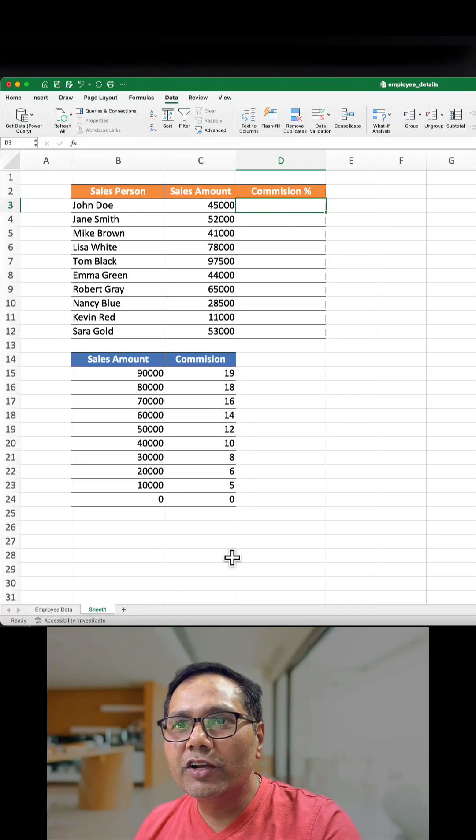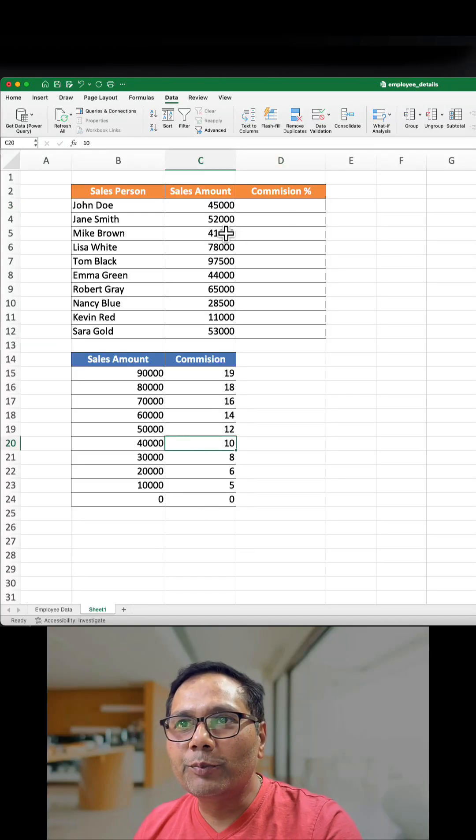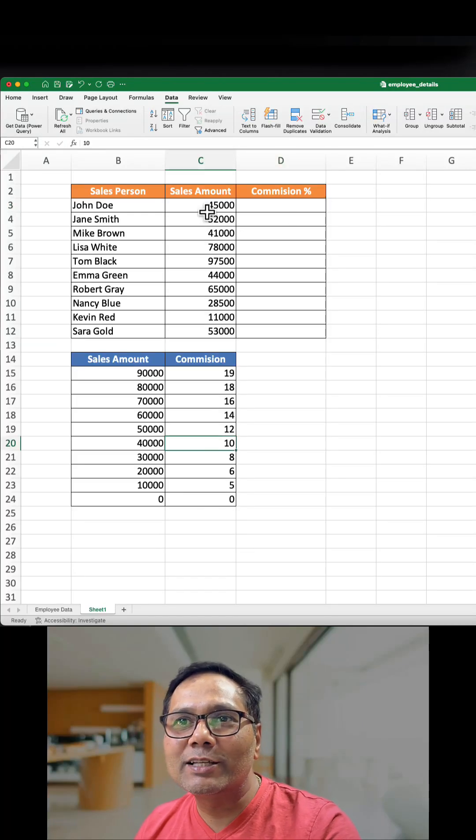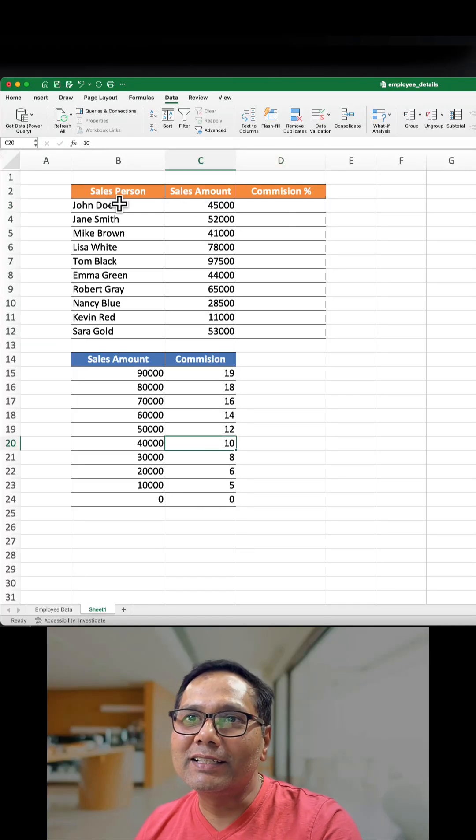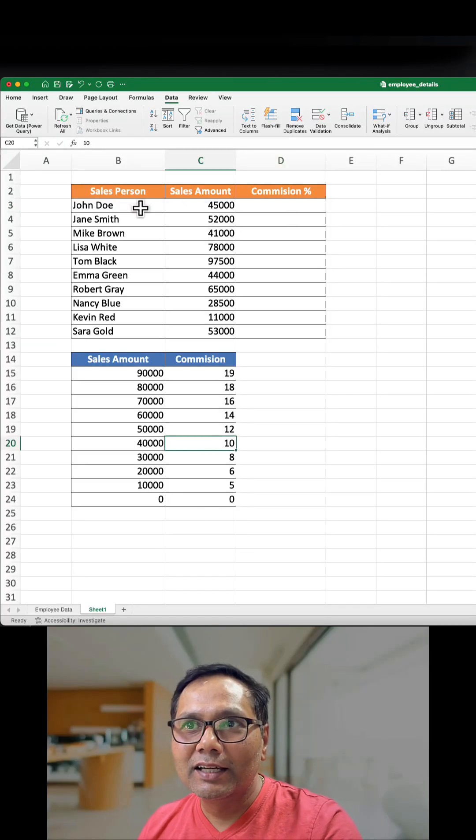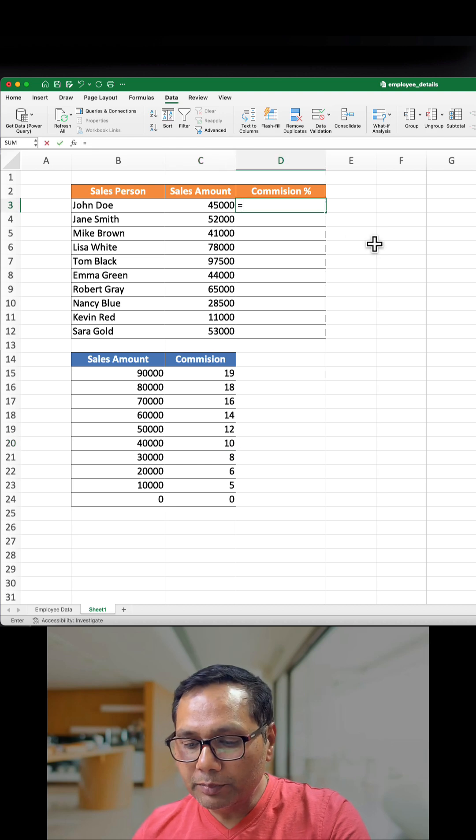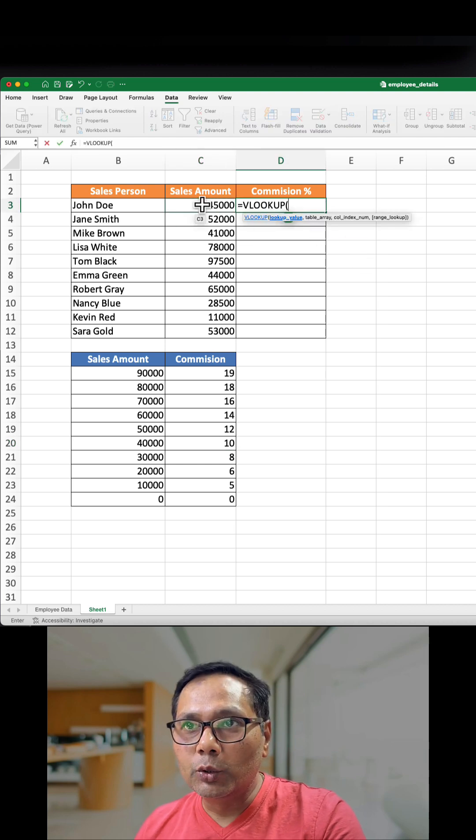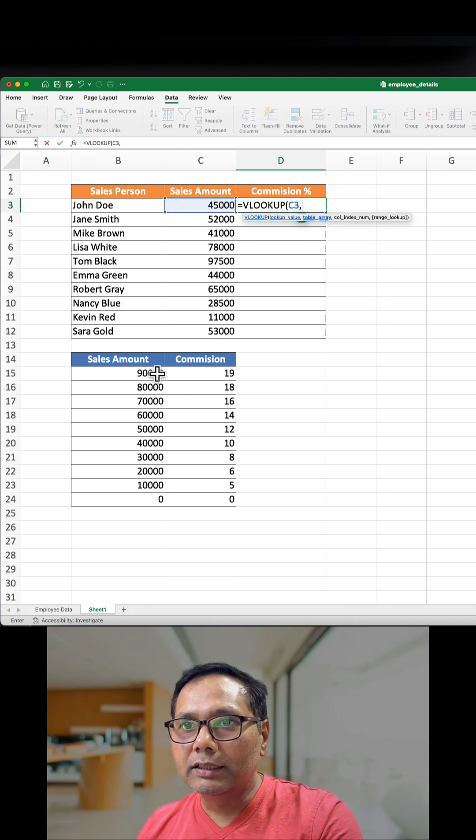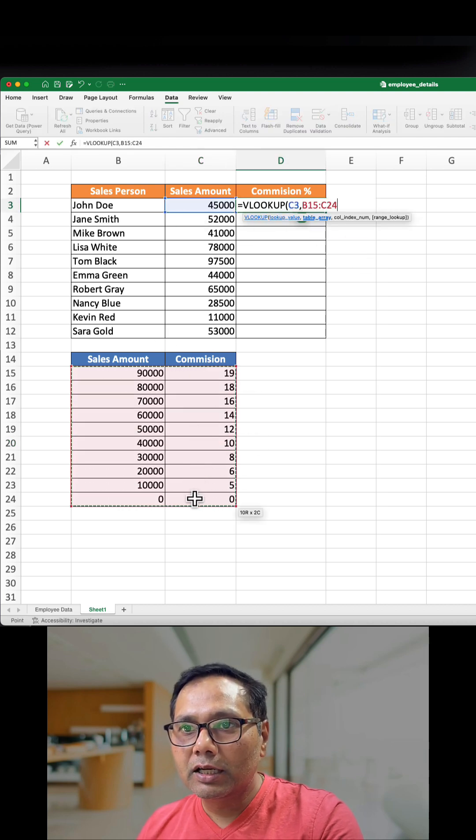I need to bring the commission rate from this table based on the sales amount achieved by the salesperson. Normally we will use VLOOKUP. We will give the lookup value, then the table.